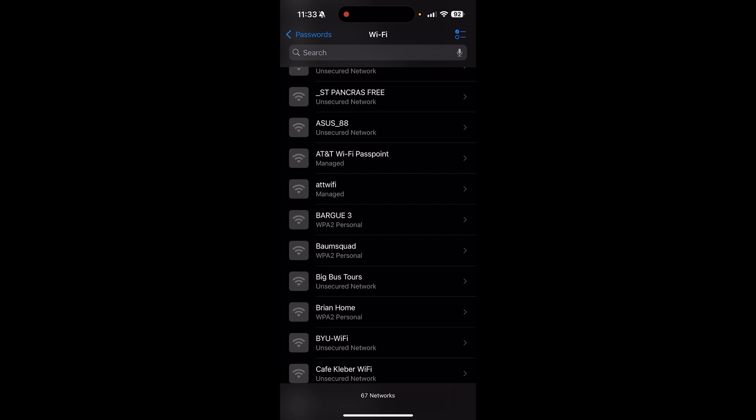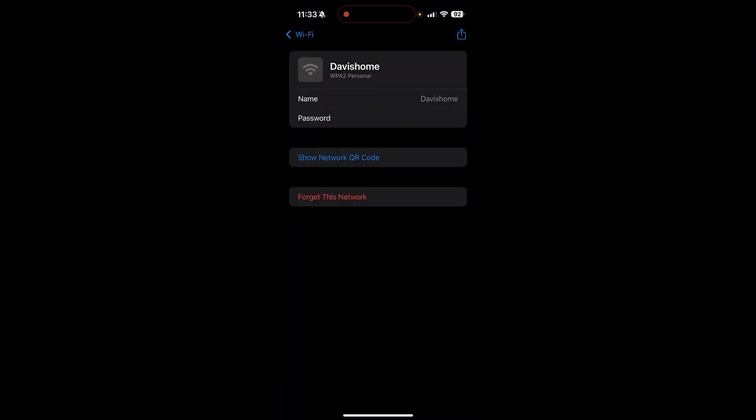Click on one of the WiFi networks you're trying to get the password for. Once you click on the WiFi, click the password button and you'll be able to see the password for that WiFi.